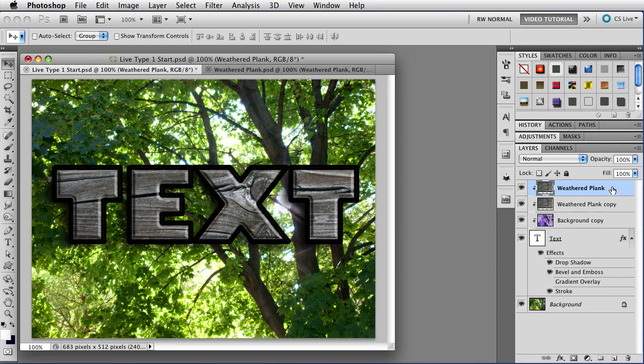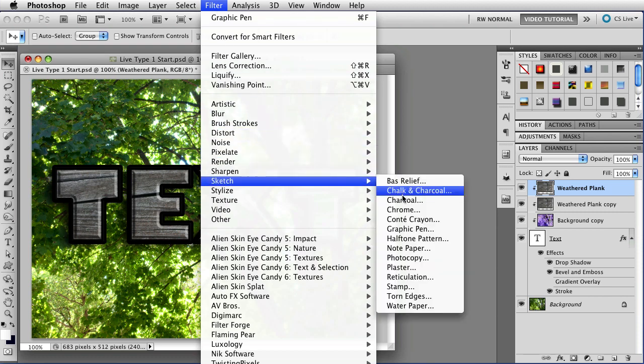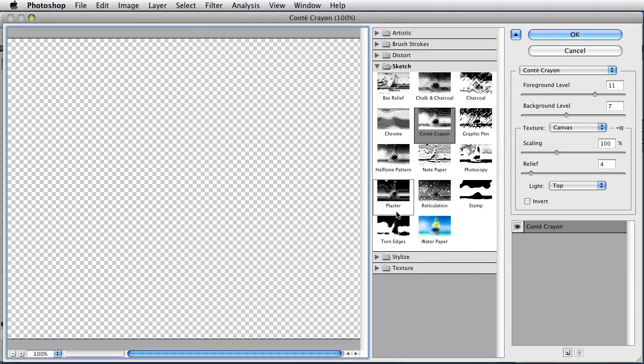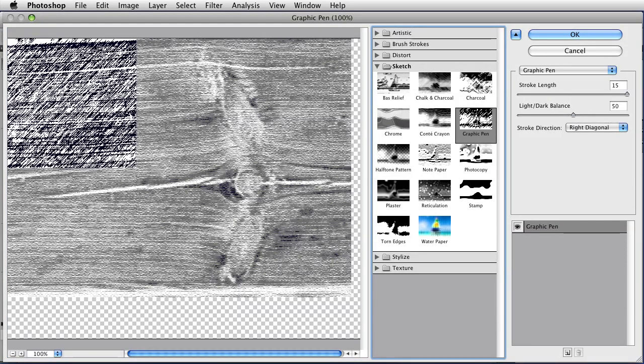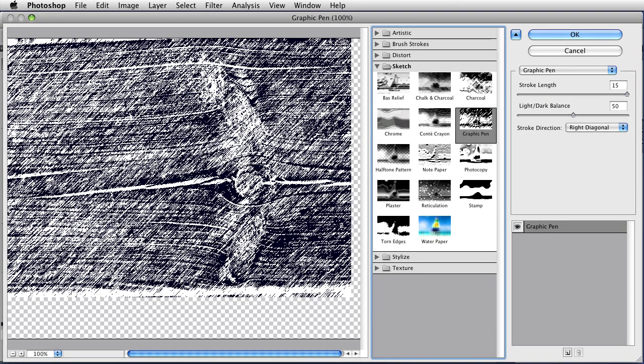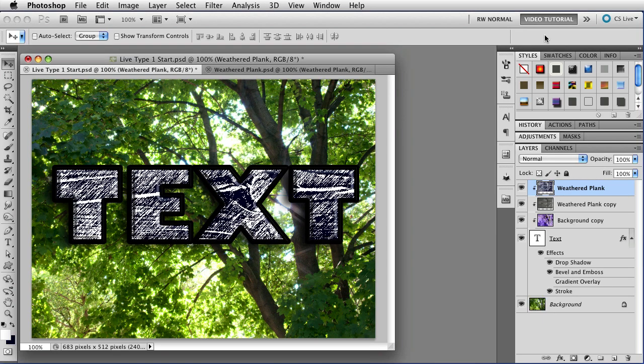And then with the weathered plank selected, I'm just going to go to Filter, Sketch, and let's try Conte Crayon. No. Let's try Graphic Pen. When you're in this great big dialog box, you can change which filter you're using from any of the ones that are here on the fly, just like that. Now, if you look here, you'll notice that what I have is a very dark blue and white. These were the background and foreground colors in my color swatches, so if you want to use different colors, just change your colors in your color swatches before you begin. Click OK.